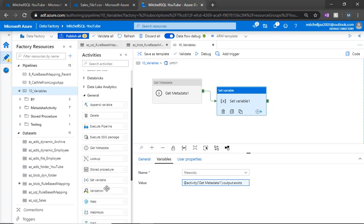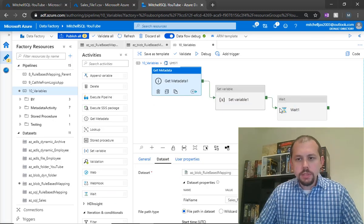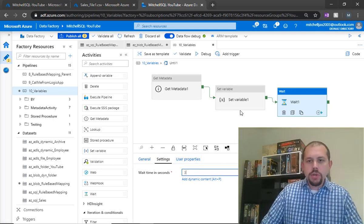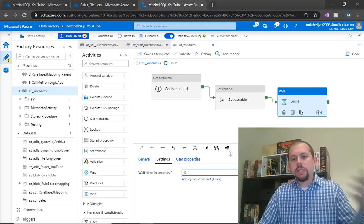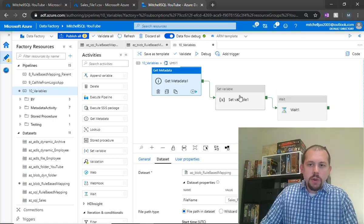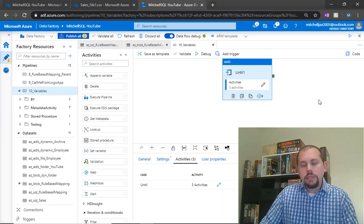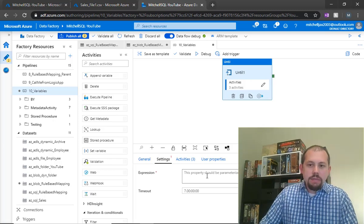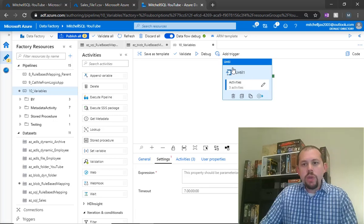The final thing I want to do before testing is add a wait condition. I'll set it to wait for three seconds — not very long, but in production you'd probably want to wait five minutes and then check again. What will happen is the metadata and set variable activities run quickly, then the pipeline pauses three seconds. Then the until loop checks the expression: if it evaluates to true, the loop ends and subsequent activities execute; if false, we go through the process again.